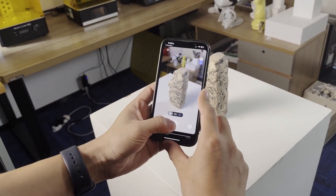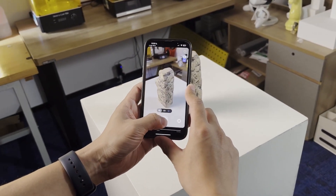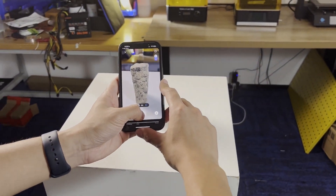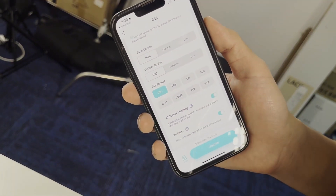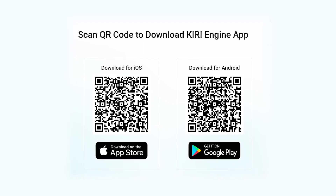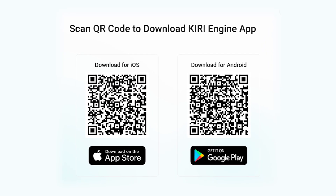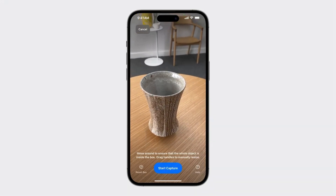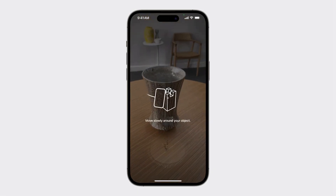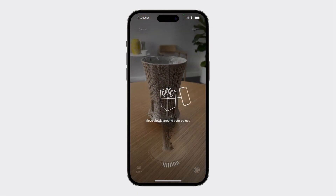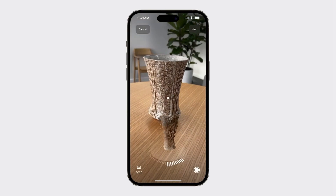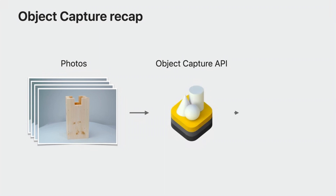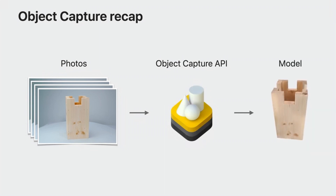Kiri Engine, for those who don't know what it is, is a 3D scanning software that allows you to easily scan any object you want by taking pictures and uploading them to be processed in the cloud. The app is available for Android and iOS, but in this version specifically, with the new updates to the Object Capture API, the app can now take advantage of that to produce even faster and very accurate scans in a fraction of the time. And here is the catch — all calculations are done on your device, not on the cloud.